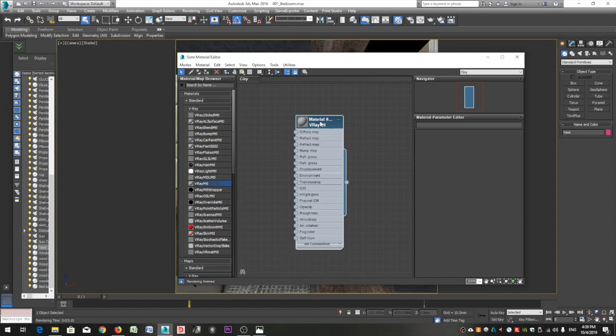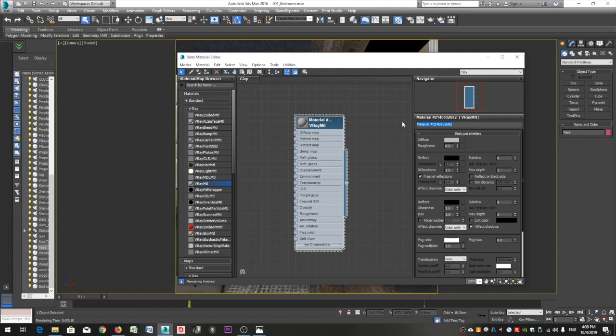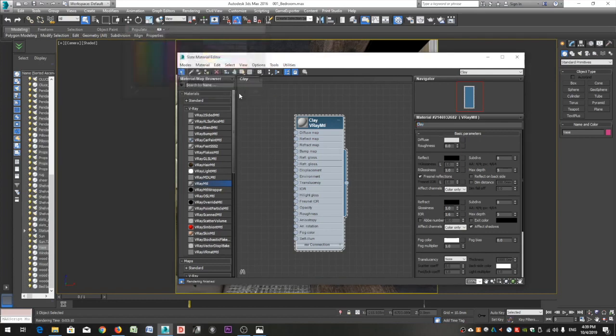Double click on the name of the material to open its settings. You can rename it, let's say clay, and then click on the diffuse color and set it to light gray.